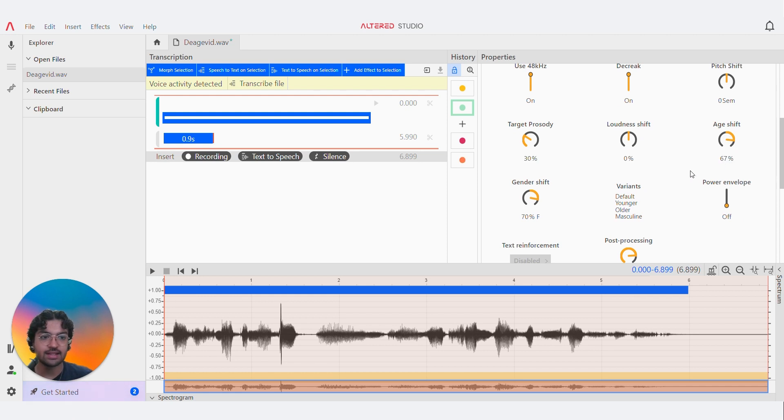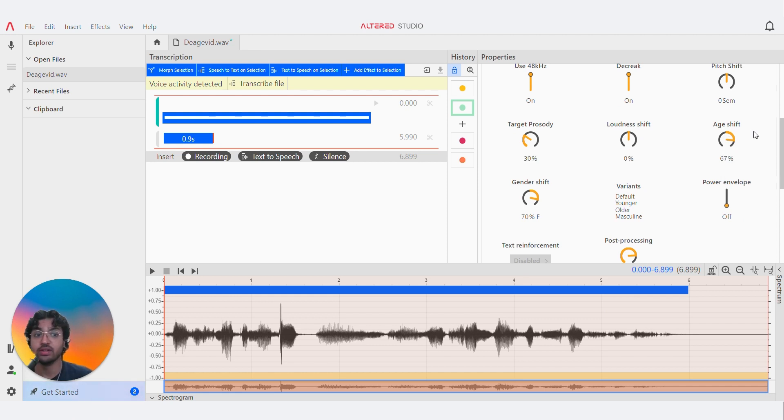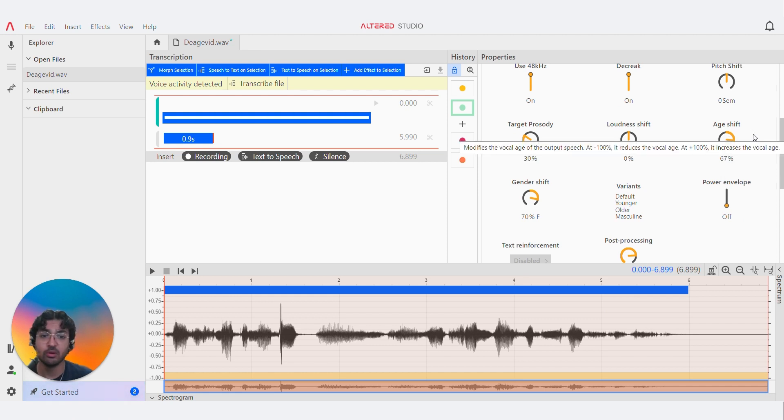The age shift tab is set to 67%, so this would age the voice of Layla considerably.